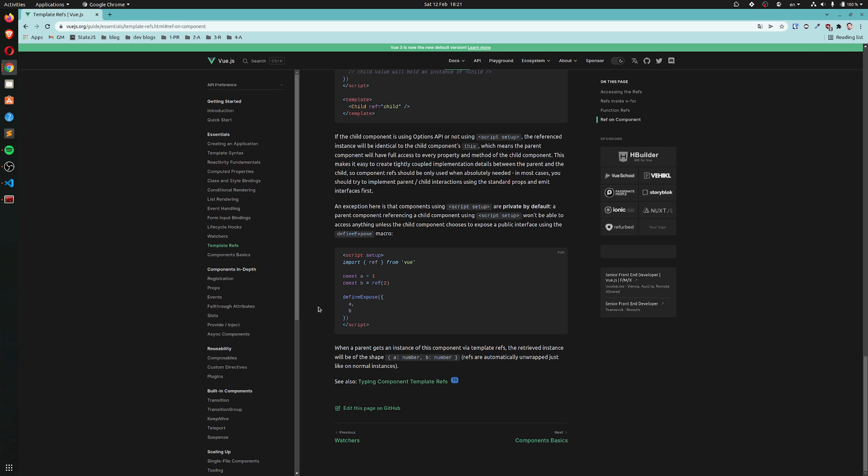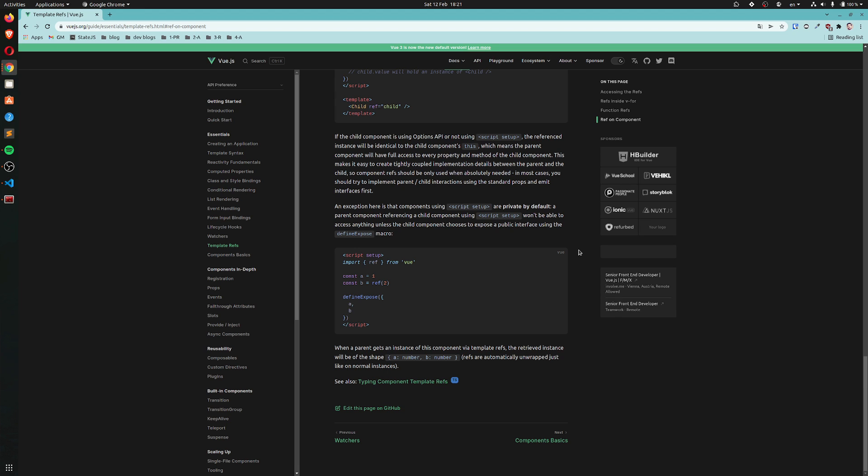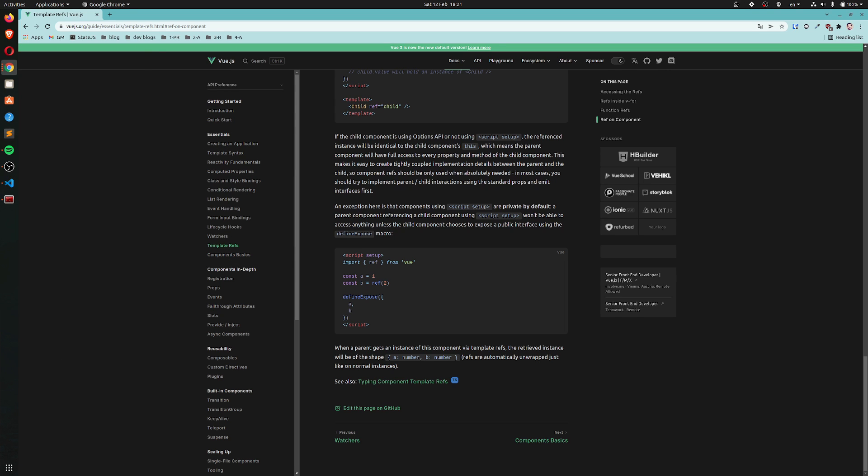When a parent gets an instance of this component by a template refs, the retrieved instance will be of the shape A B. Refs are automatically unwrapped just like on normal instances. Alright. So, next component basics and that's going to be the last part of the essentials.